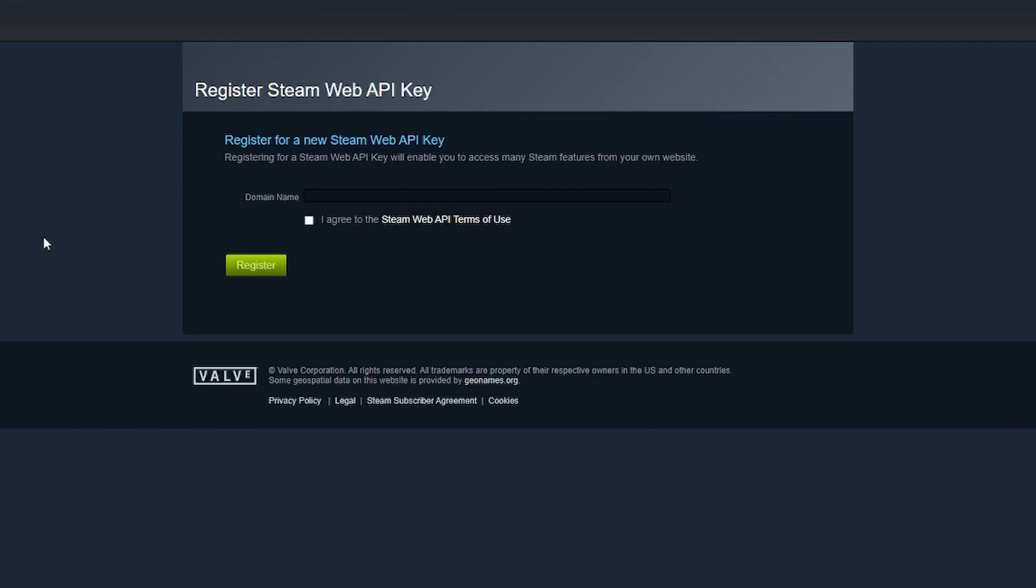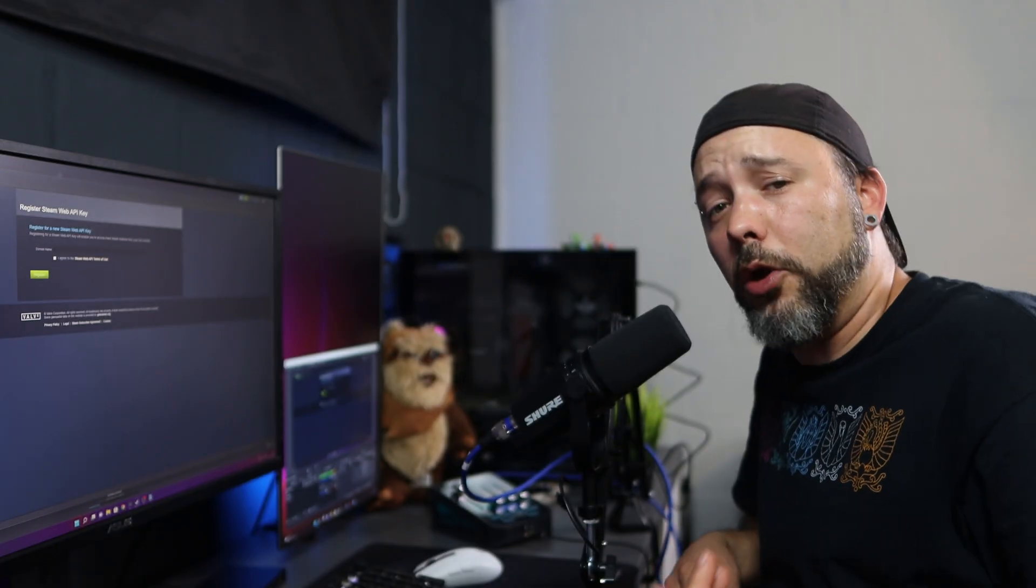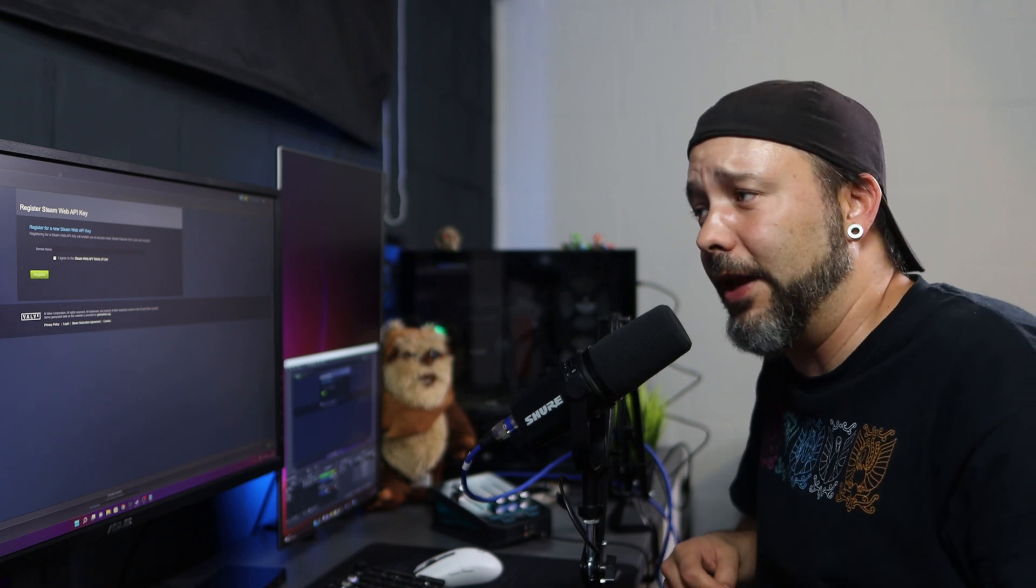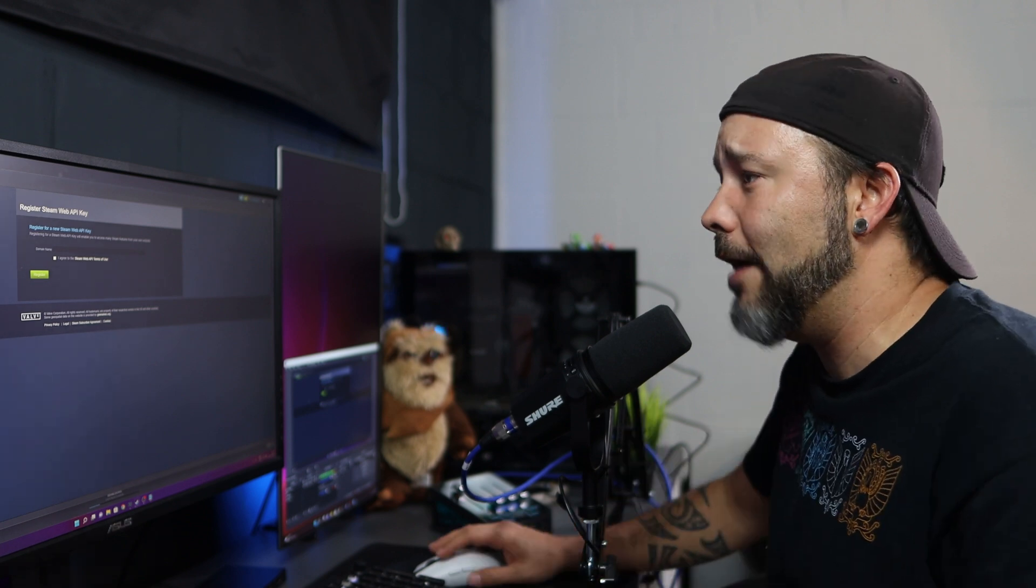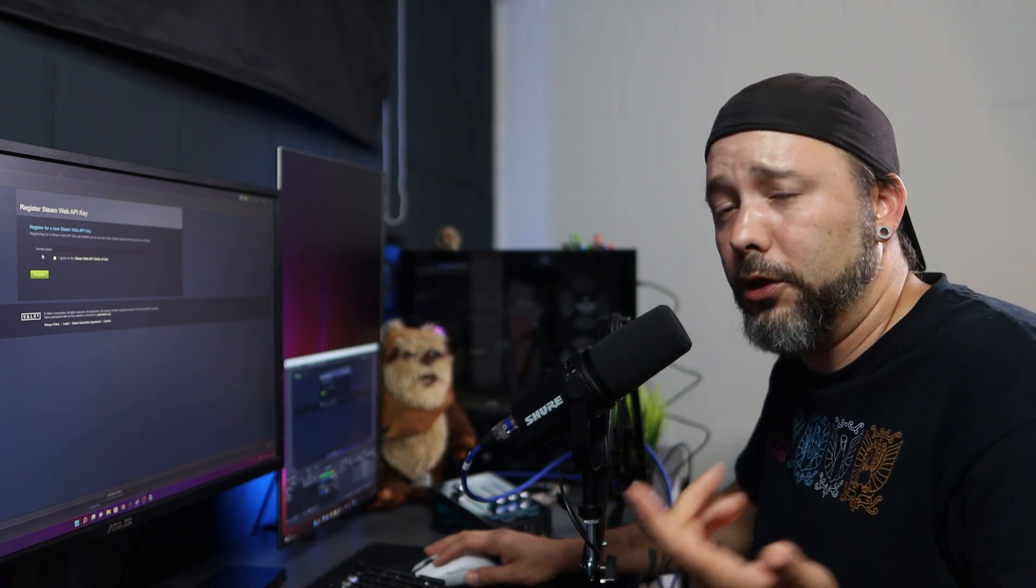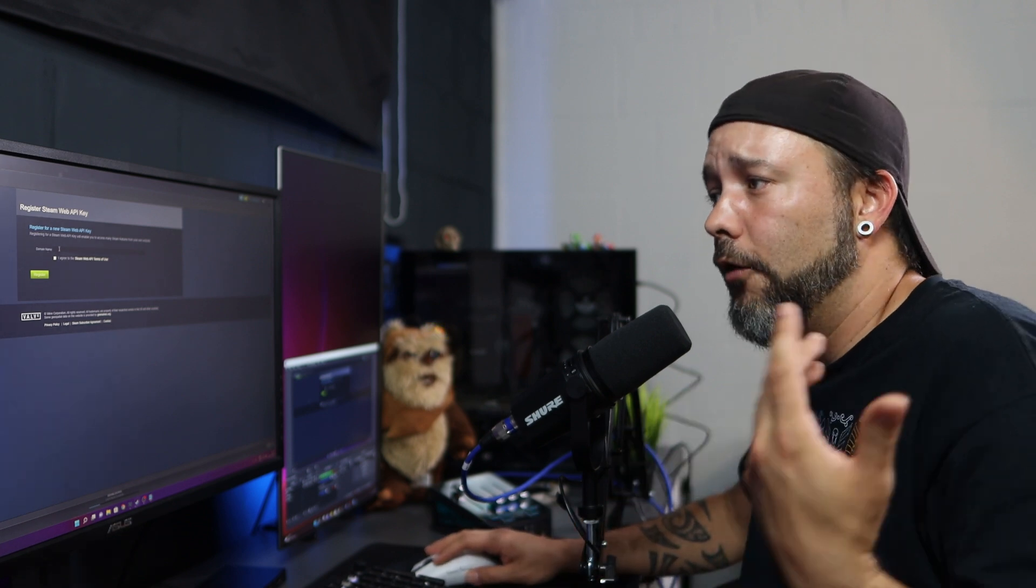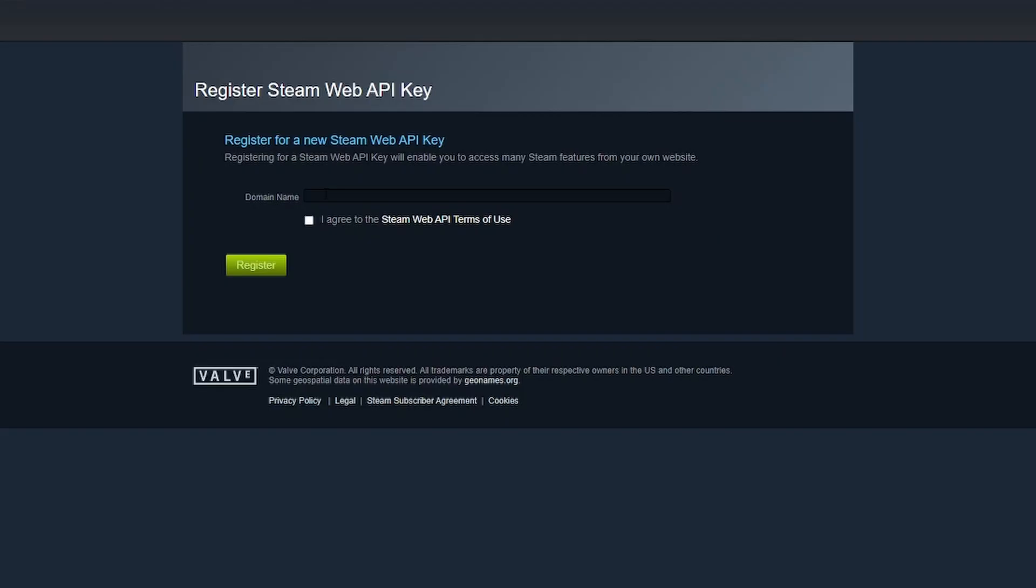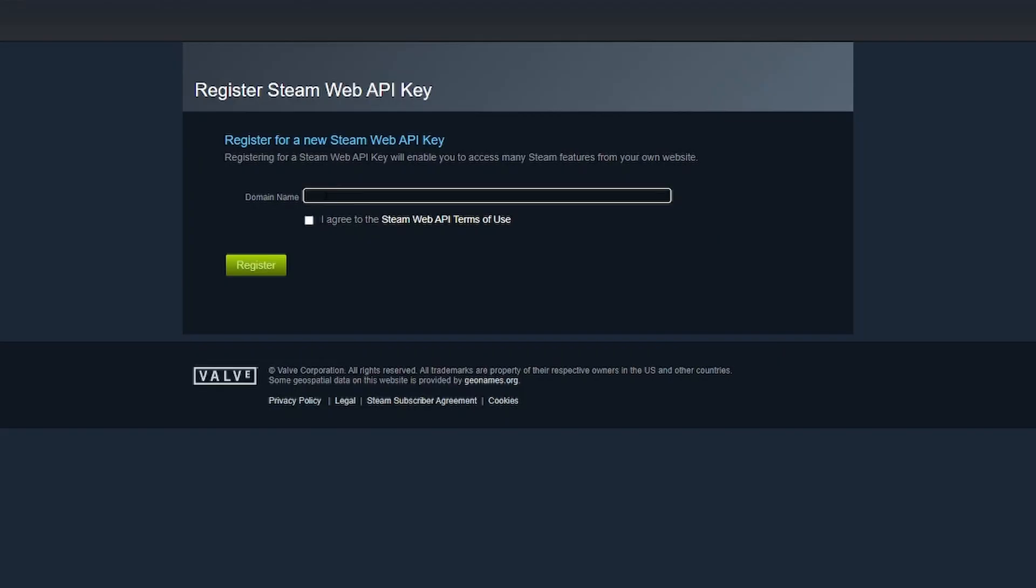This window will open. If you're going to be using this for a specific website, you'll have to enter the correct domain name for that particular website. If not, it doesn't really matter what you write here.